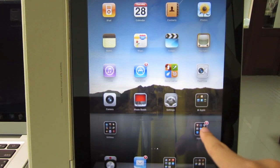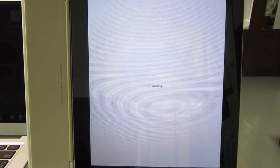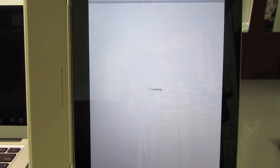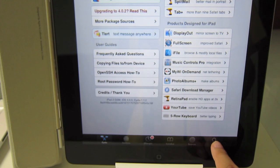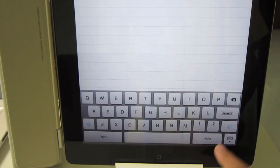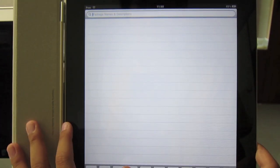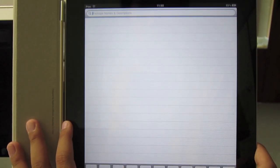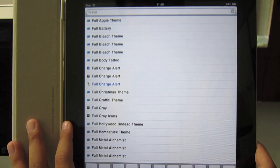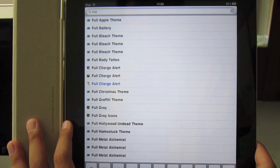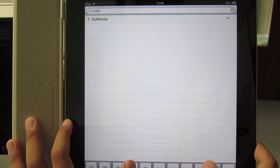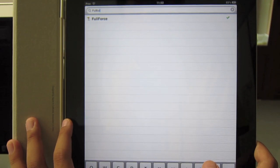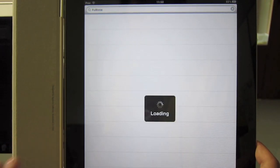So open up Cydia again. Hit Search on the bottom right hand side and then type in full, F-U-L-L, and then force, F-O-R-C-E. Search.